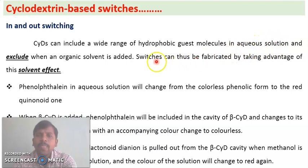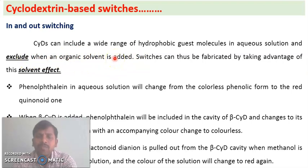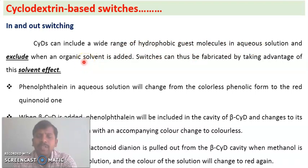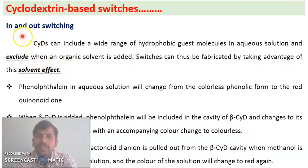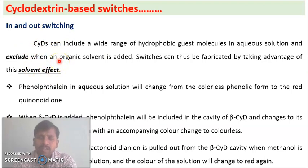When an organic solvent is added, the guest molecule is excluded. So inclusion of the guest molecule into the hydrophobic cavity of cyclodextrin is done in aqueous solution, and when organic solvent is added the hydrophobic guest molecule is excluded from the cavity. This is called the solvent effect. This is in-and-out switching, and we will now discuss it with phenolphthalein as an example.